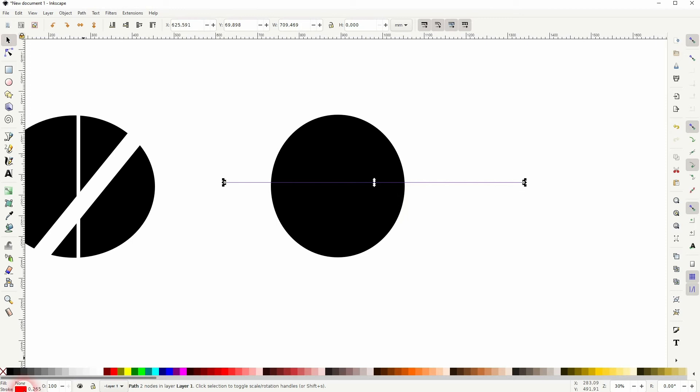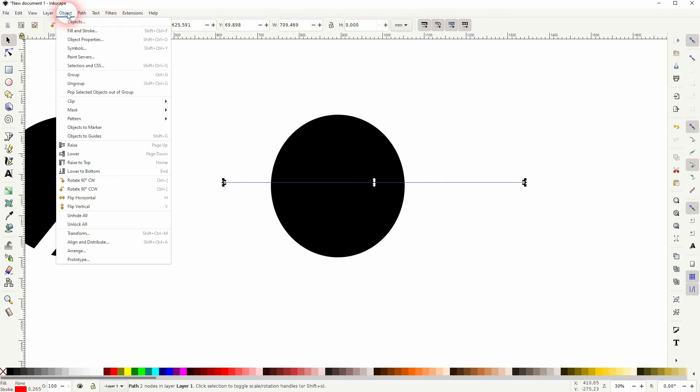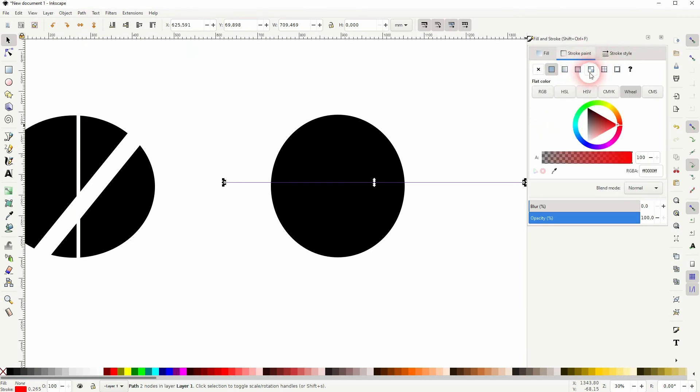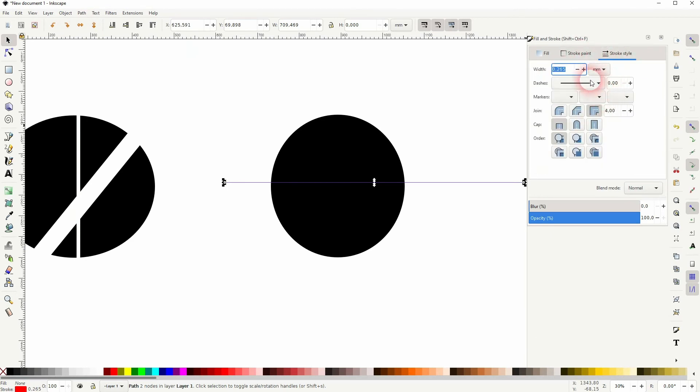But keep in mind it's now a stroke. So if you want to adjust it go to stroke style. For example, you've got red color for stroke paint. Under width you can increase its size.